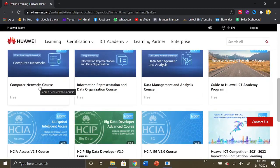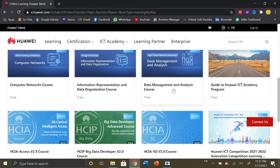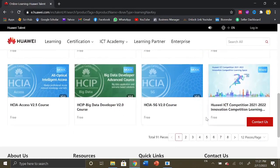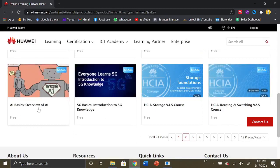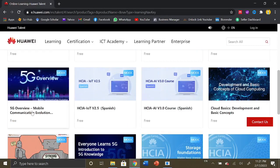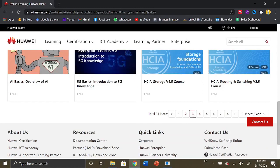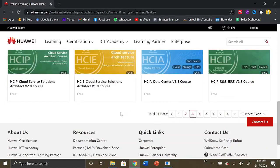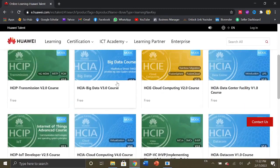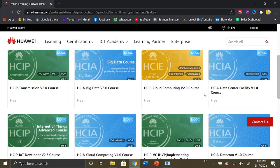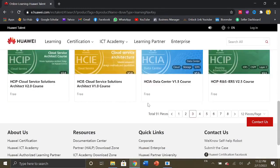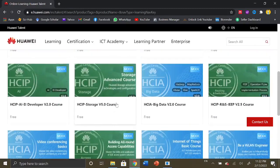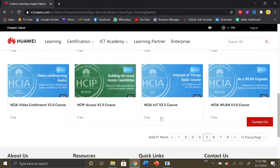We have network relevant courses, guide to Huawei data management and analysis course, big data developer course. So many courses related to advanced concepts like artificial intelligence courses. Here 5G basics is here and we have mobile communication evolution development and basic concepts. Amazing courses are offered that are usually not taught in the universities in Pakistan because these are really the emerging concepts: big data analysis, cloud computing. All these courses are available here.